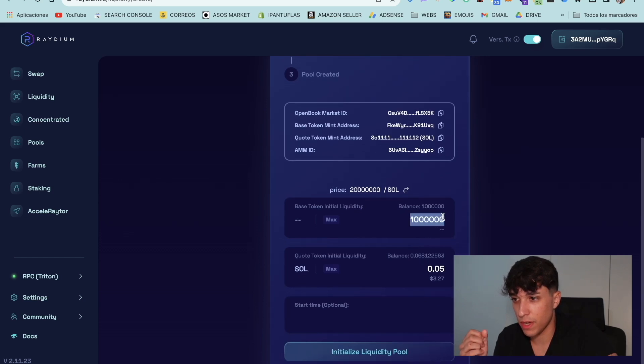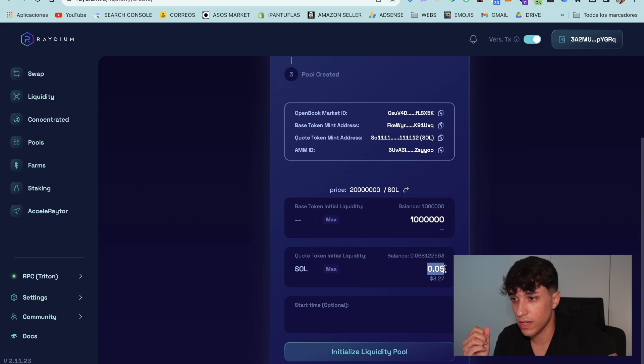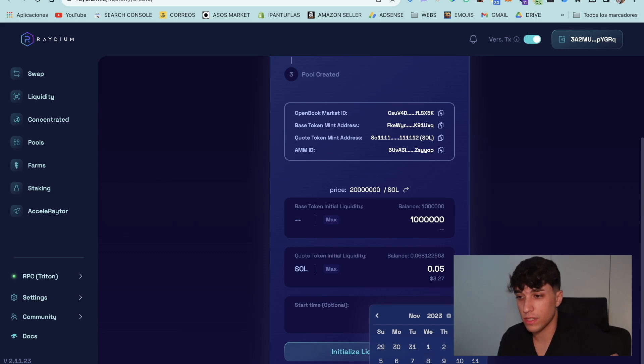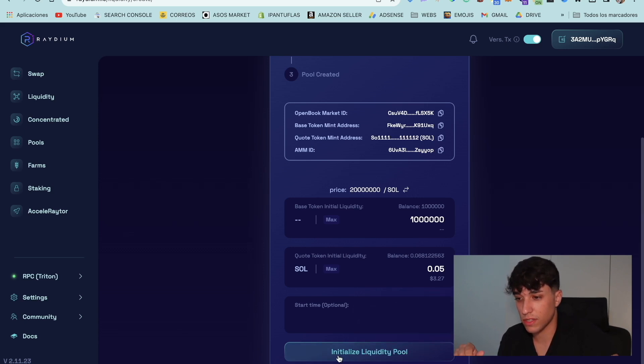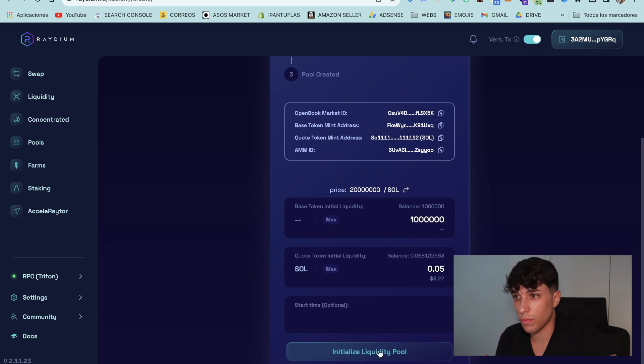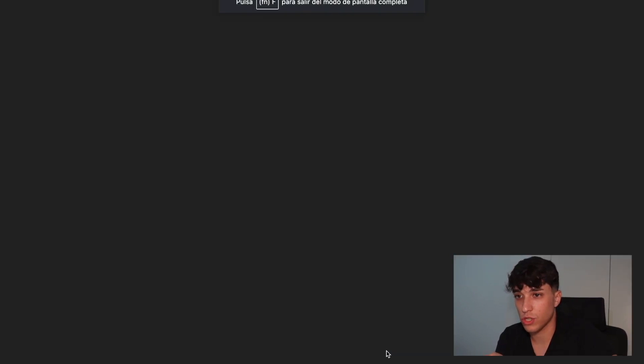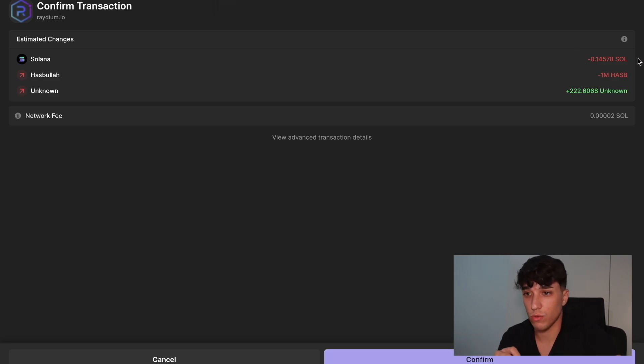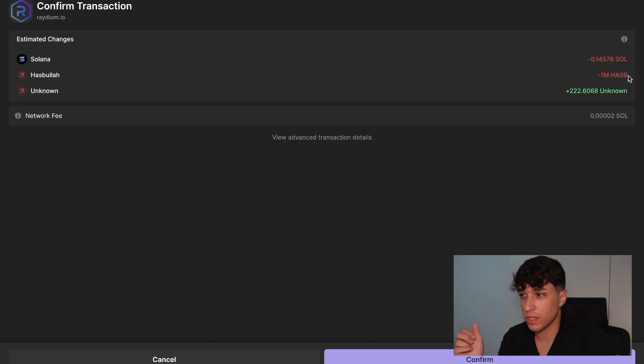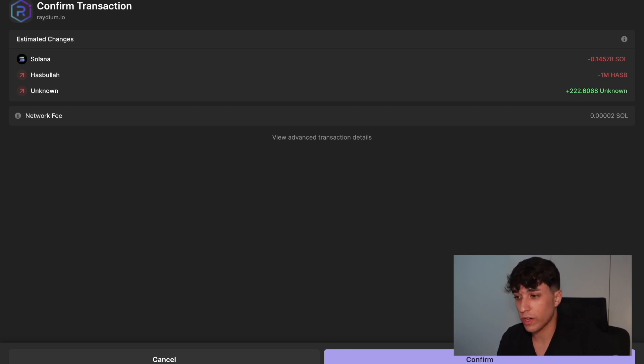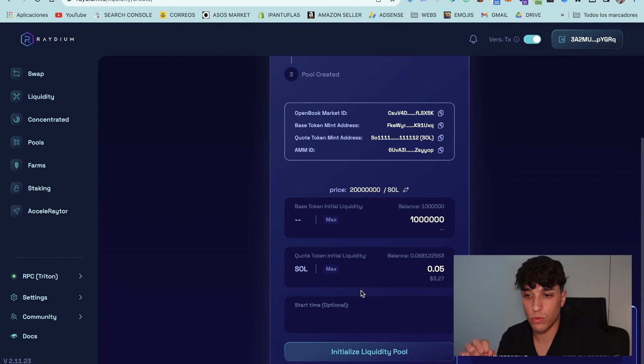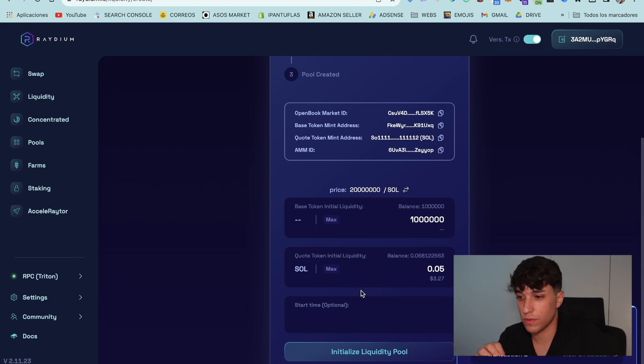And here we have all the information. The base token, which is the one we created, the quote token. We can set the launch time of the liquidity pool. But in this case, spend your time on the strategy. But for now, we are going to create our pool. We need to confirm a transaction sending the tokens. We need to pay a small fee of Solana here too, as you can see. It's not too expensive. We click on confirm.